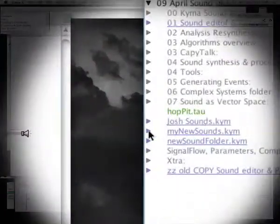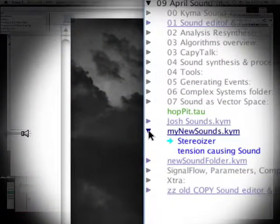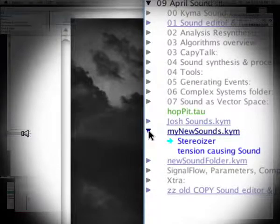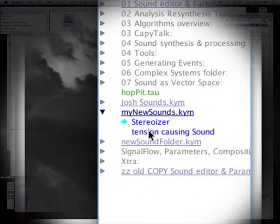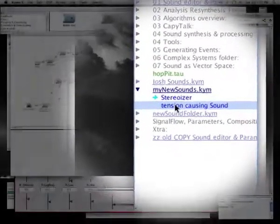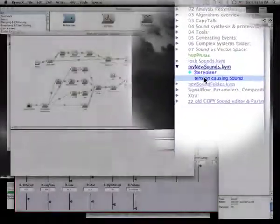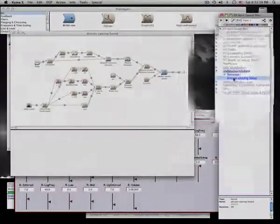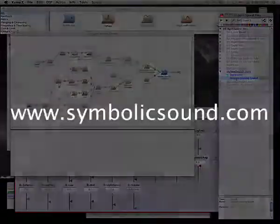Refresh the sound browser and there it is. You've just created two new sounds from nothing and added them to your sound library.